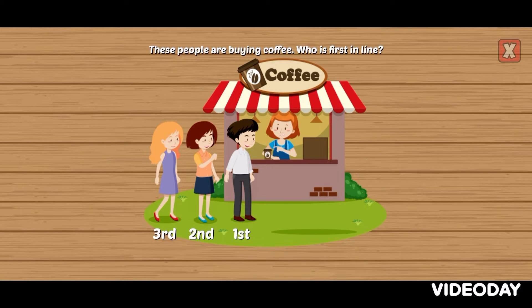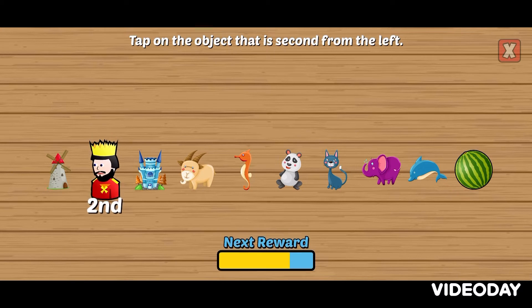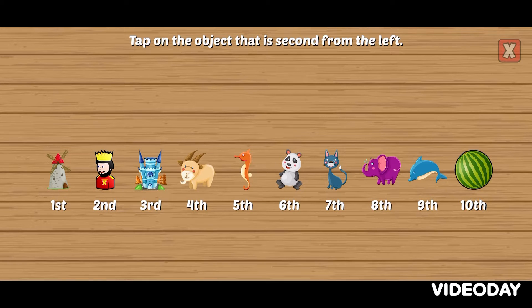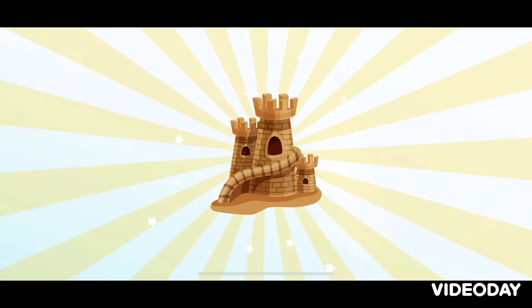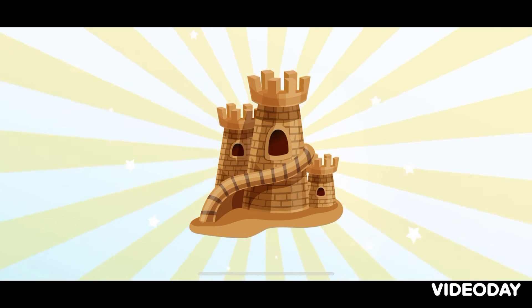Tap on the object that is second from the left. Second. Correct! You earned something new for your fish tank.